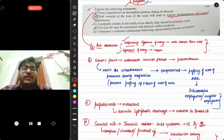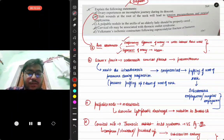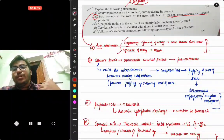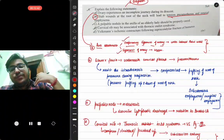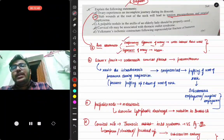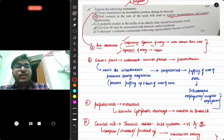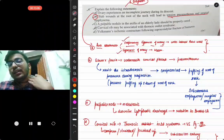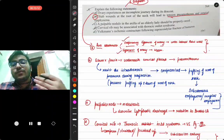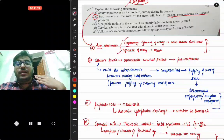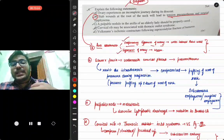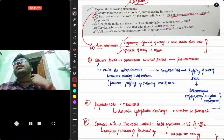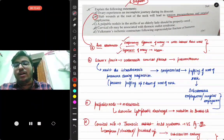A stab wound at the root of the neck leads to tension pneumothorax and surgical emphysema. The Sibson's fascia is lost, exposing the cervical pleura, which gets severed. Air gushes into the pleural cavity causing tension pneumothorax. Surgical emphysema (subcutaneous emphysema) occurs because Sibson's fascia normally resists intrathoracic pressure during respiration; once severed, it cannot resist increased intrathoracic pressure, causing air to be trapped in the subcutaneous region at the root of the neck, causing puffing.